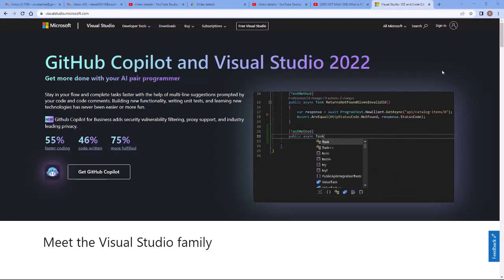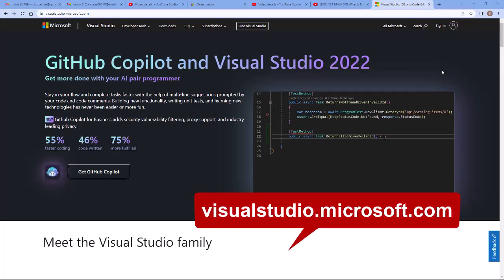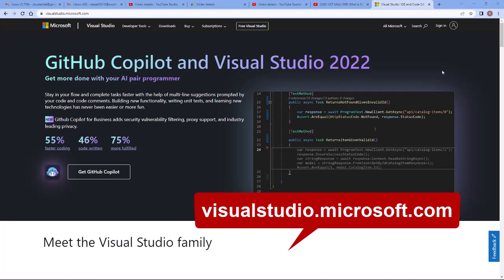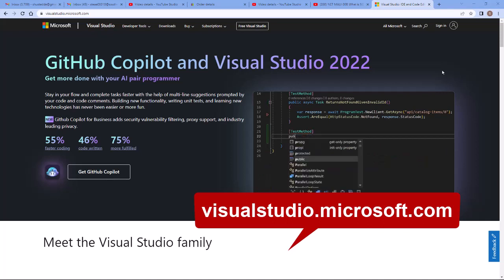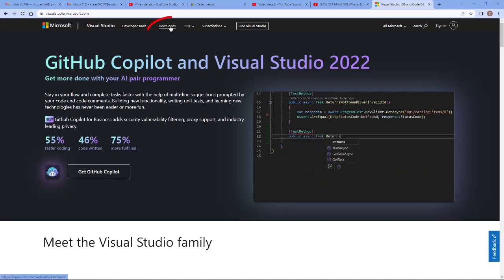To install Visual Studio, navigate to visualstudio.microsoft.com in your browser. There's a Downloads link at the top.